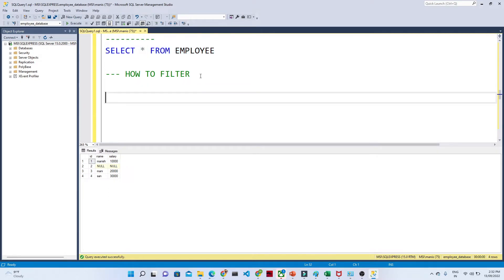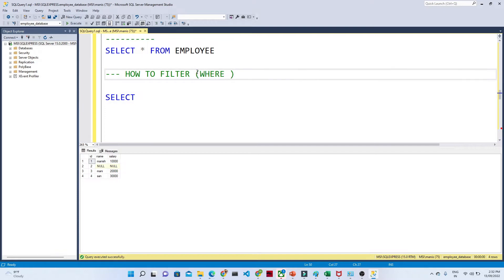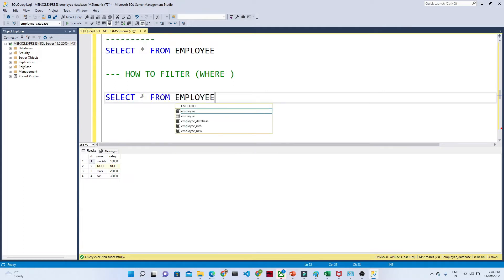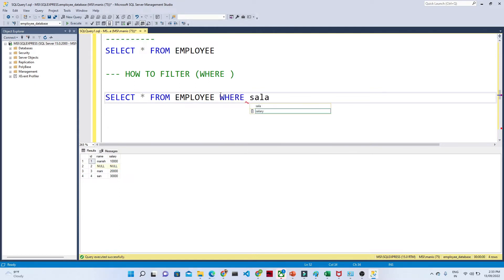Now I want to apply some kind of filter. As of now I only have four records, but generally we will be having billions of records. When you want to filter — for example, whose salary is greater than 20,000 — for that purpose we generally use a WHERE clause. The query is: SELECT * FROM employee, and after that we write WHERE, followed by a condition.